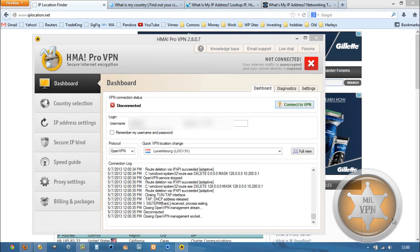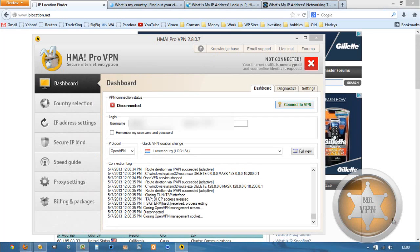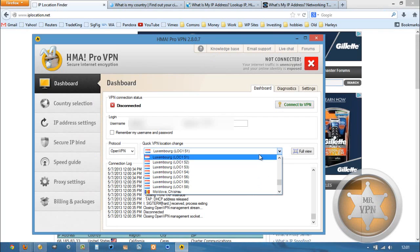Hi, this is MrVPN, and today we're going to be using HMA Pro VPN software to connect to a VPN server in Slovakia and change our IP address to get a Slovakian IP.